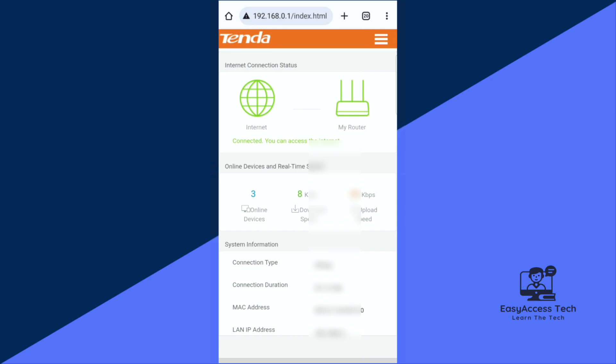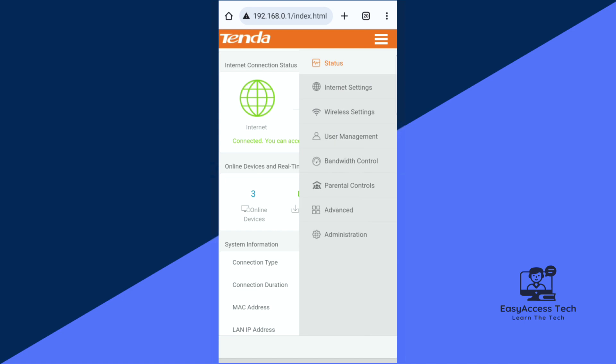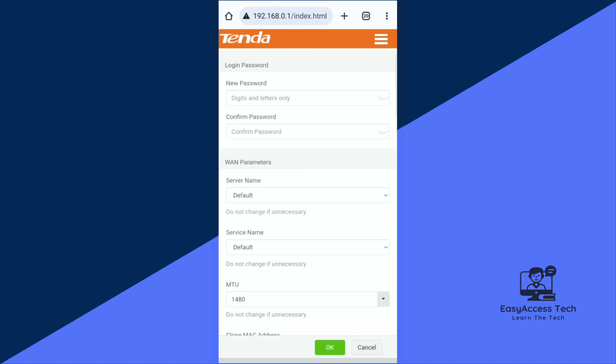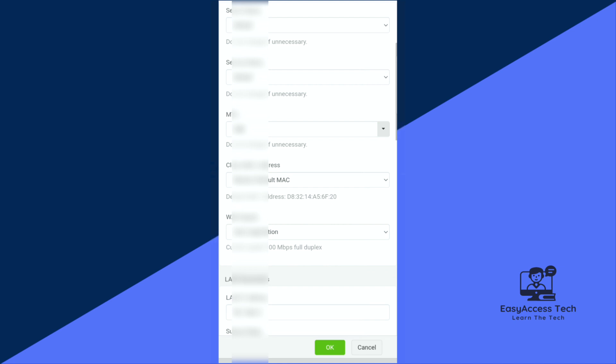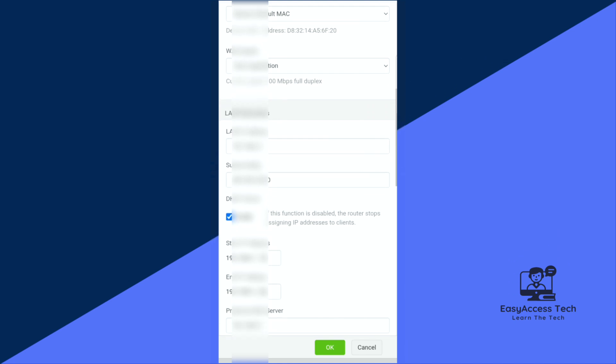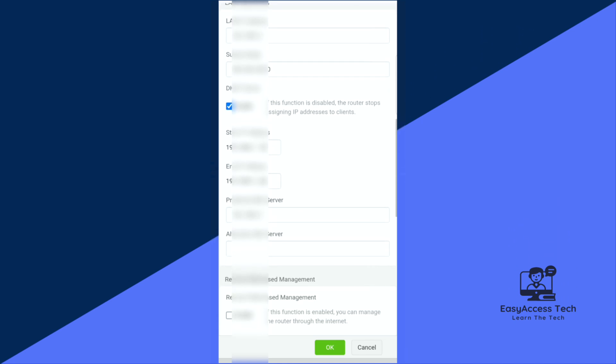You just have to click on this upper top corner three line and tap on Administration. Now from here just scroll down or you can find a Log.